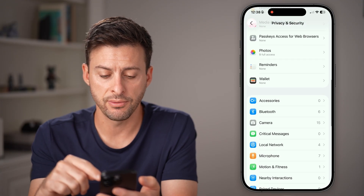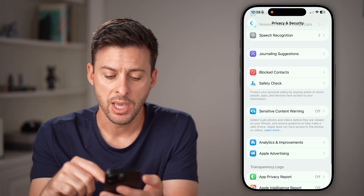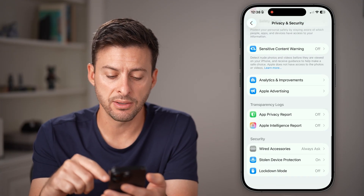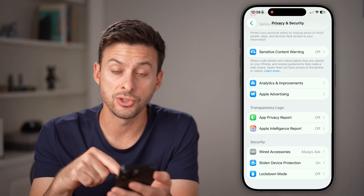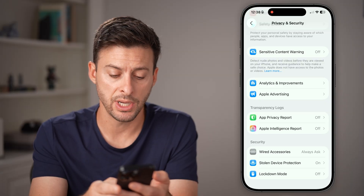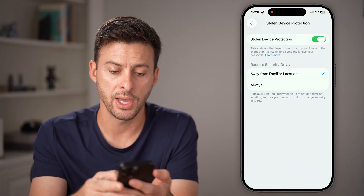From here, scroll down to the very bottom and you'll be able to see Stolen Device Protection at the very bottom. Tap on that.